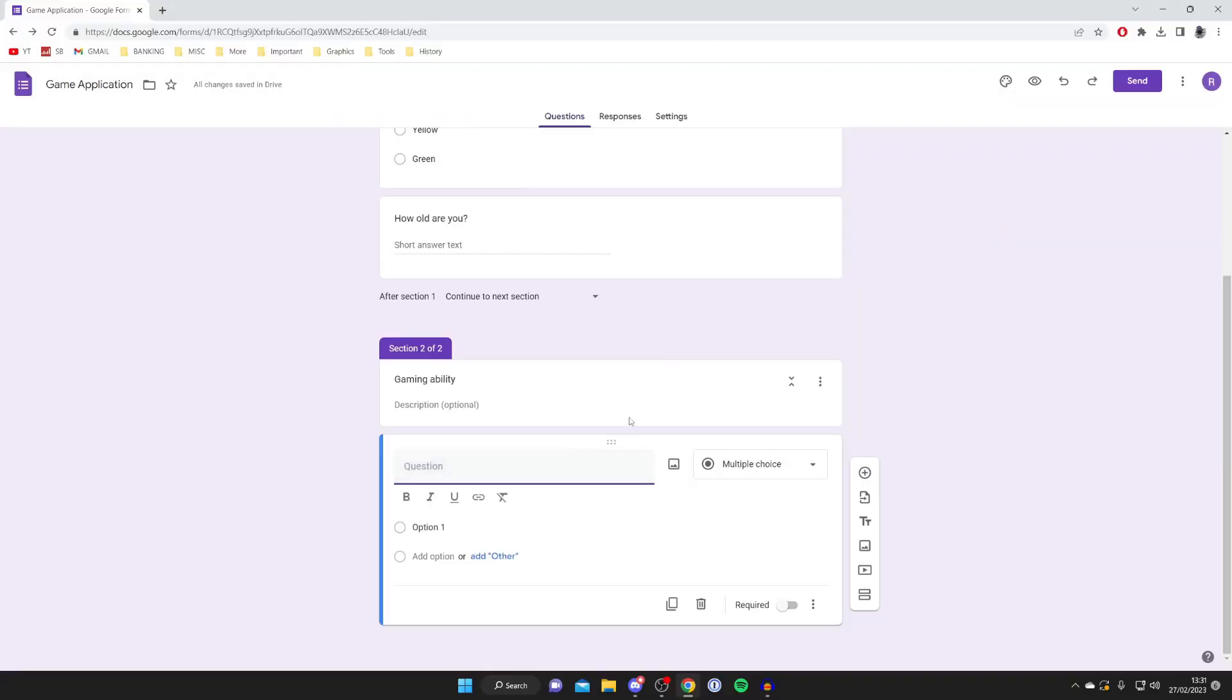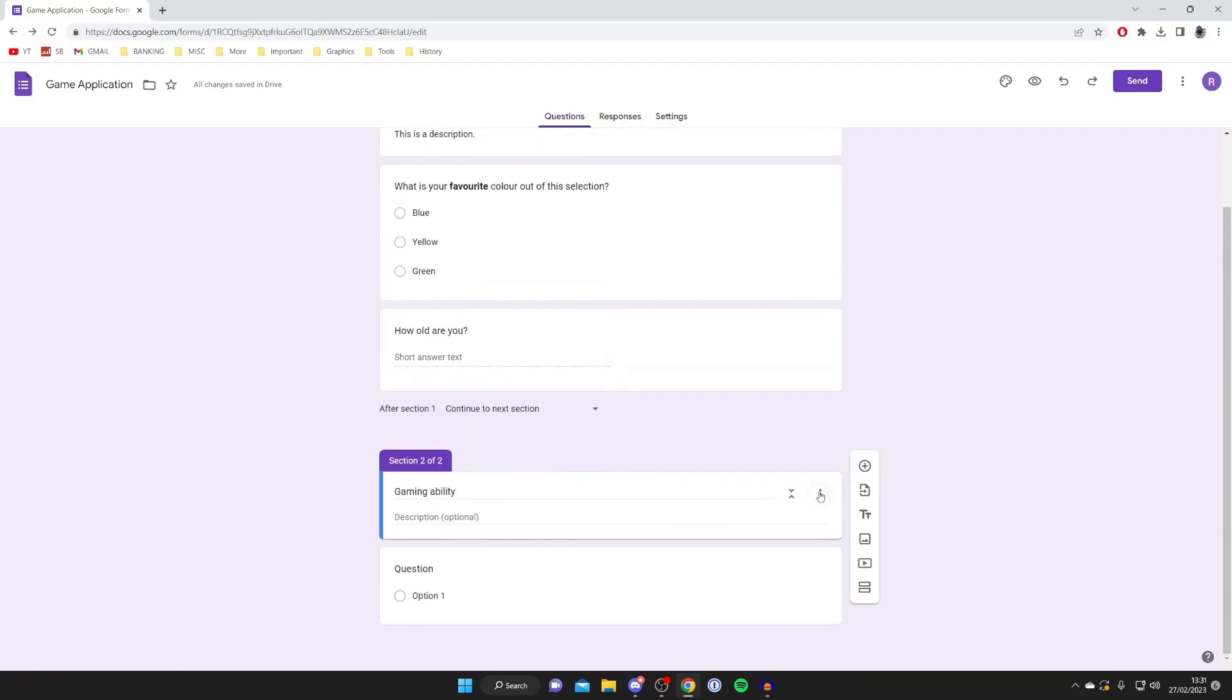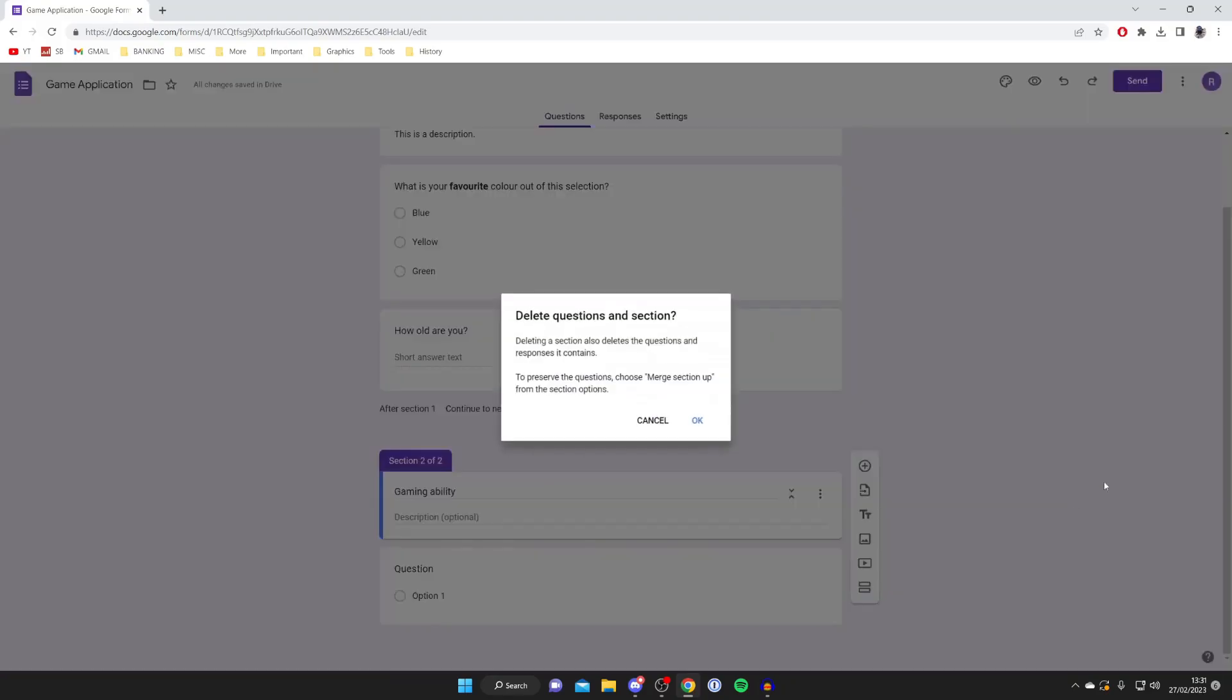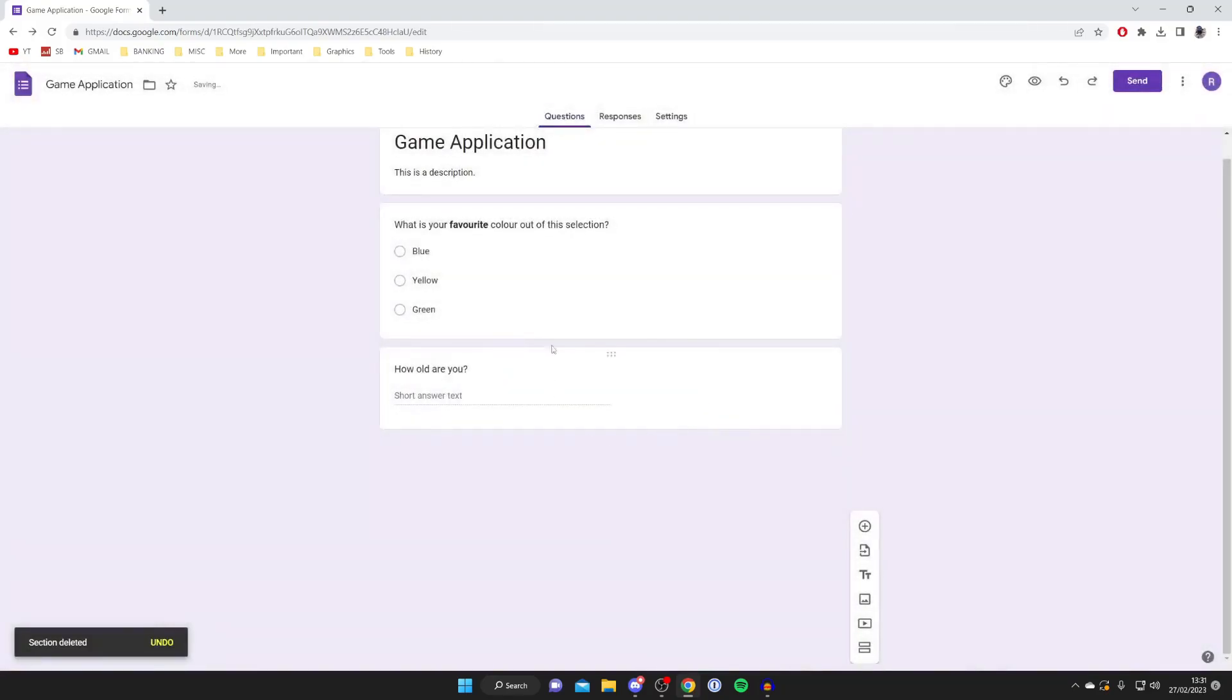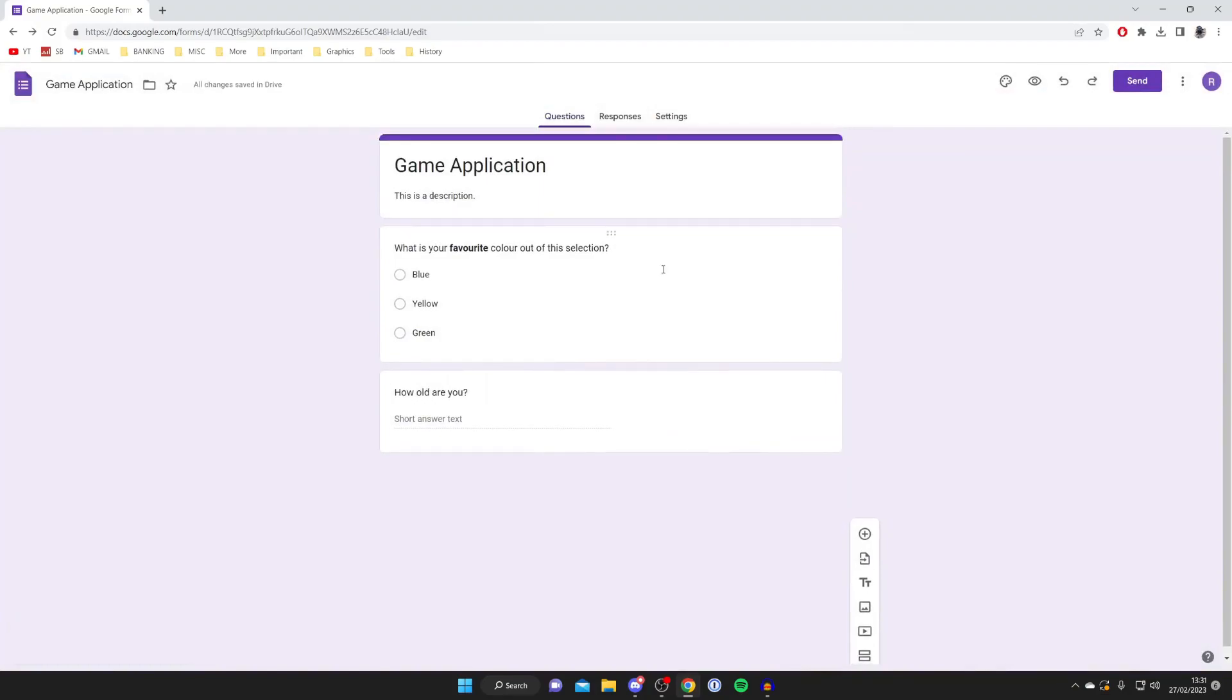And so then what you need to do is just keep repeating the process until you've added all the questions in all the different sections that you may want. In this case, I'm just going to delete this here because I don't really want to do any more—I just want to show you as an example, and there we go.